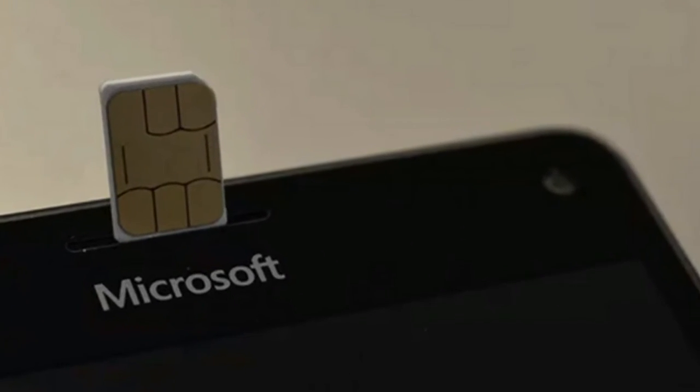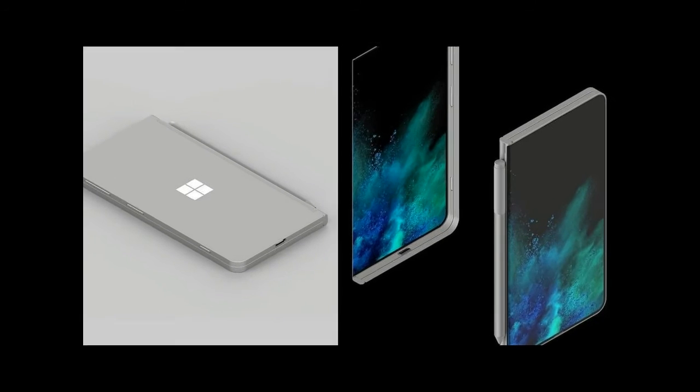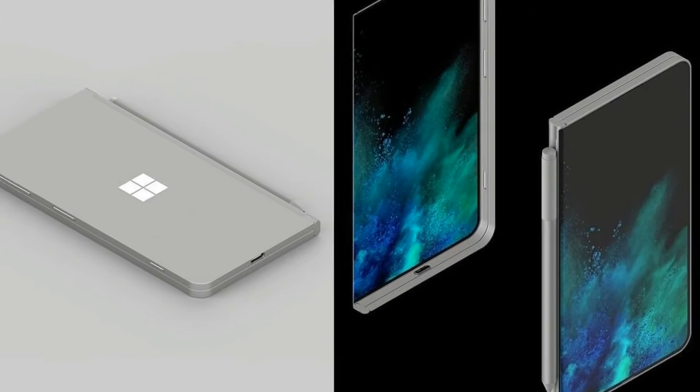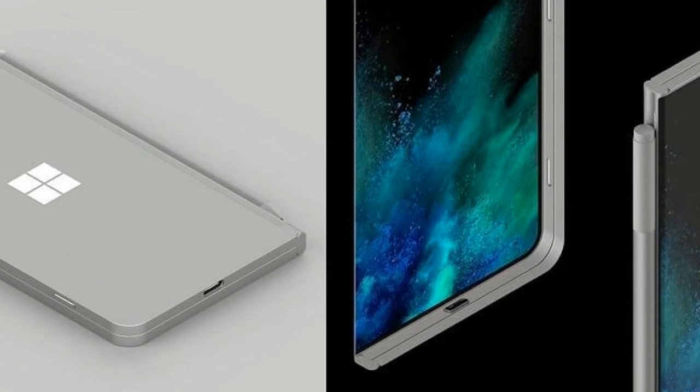While earlier we have seen some radical Surface Phone concepts, this one looks promising yet inspired from earlier concepts and existing devices like HP Elite X3.